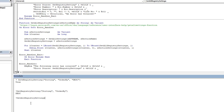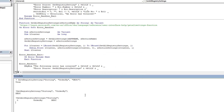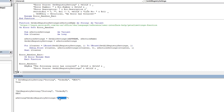GetAllSettings asks for a section — let's try 'Sorting'. It returns a variant, so I shouldn't use a simple print statement; I need to handle it as an array. Now I have it returned to an array and can retrieve the information from it. Similarly, if I query the 'Main Application' section, I get all three values back.